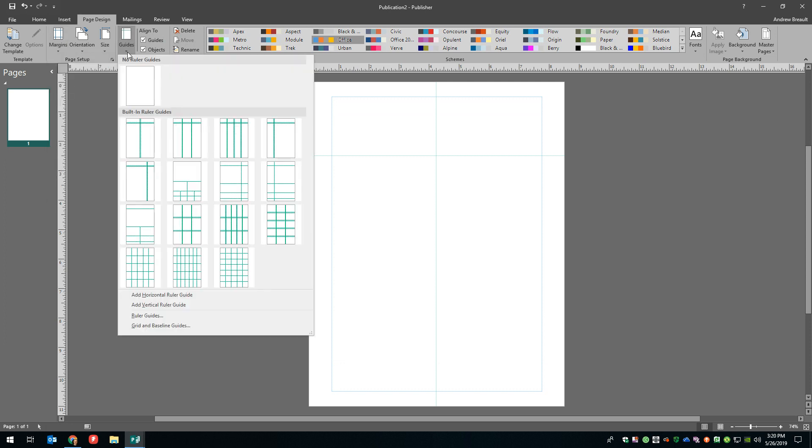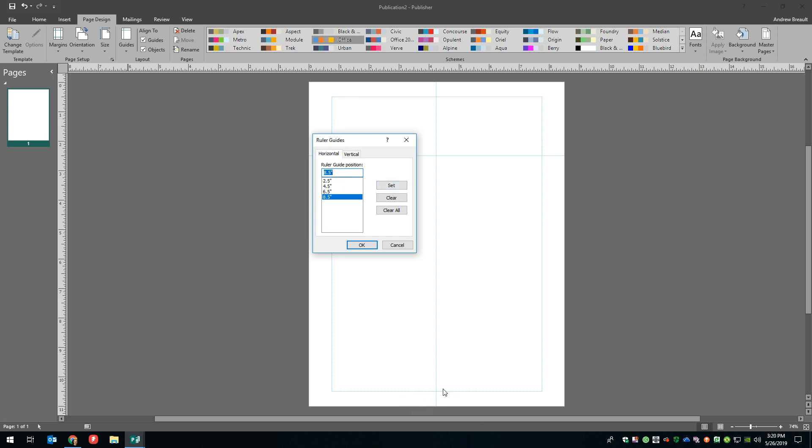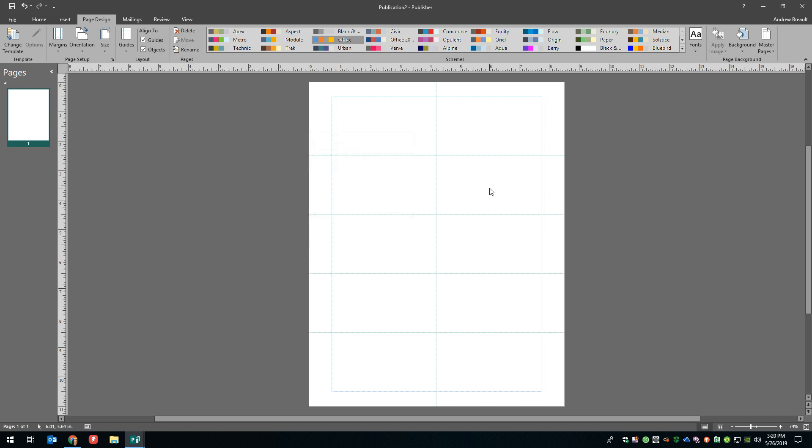And I'm going to say ruler guides right here. And as I can see, I have one at 2.5, so I could do 2.5, which is already set. Then I could do 4.5 and then 6.5. Set that one and then eight. And then the 10.5 is this line down here. So I don't need to do anything. Go ahead and say, okay. And it's actually already dropped in all of the lines for us.